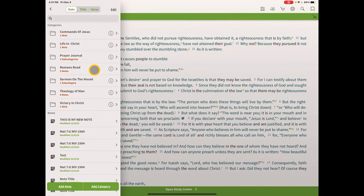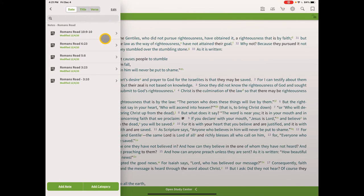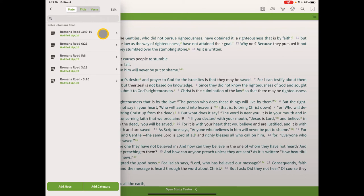Our Romans Road is now complete. We have all of them: 3:10, 3:23, 5:8, 6:23, 9 and 10 — and the last one links to Romans 10:13. Let's click on the first one — Romans 3:10 — and test it.